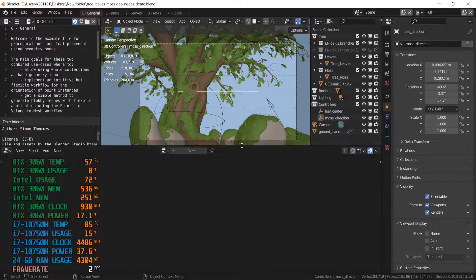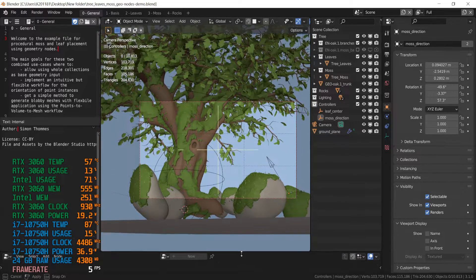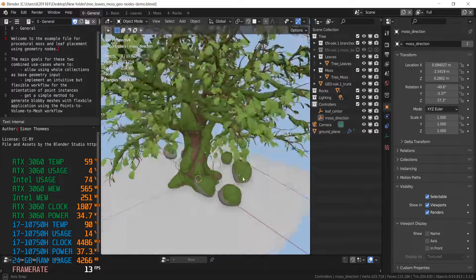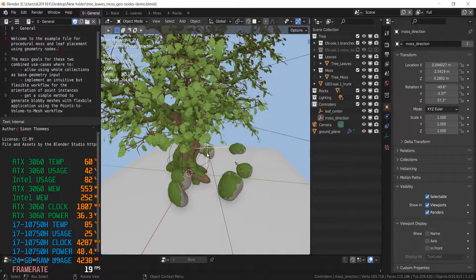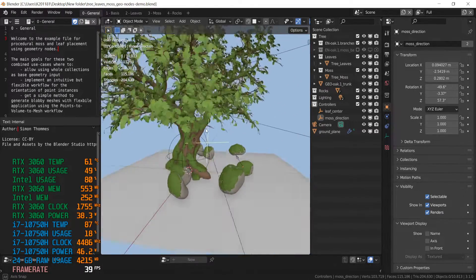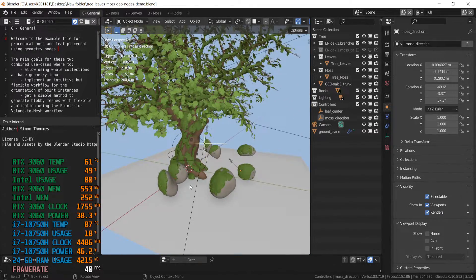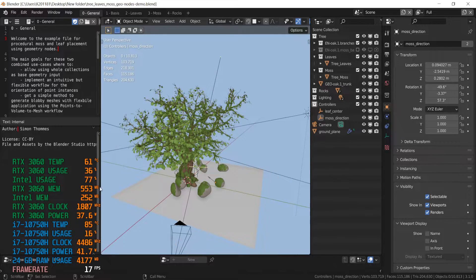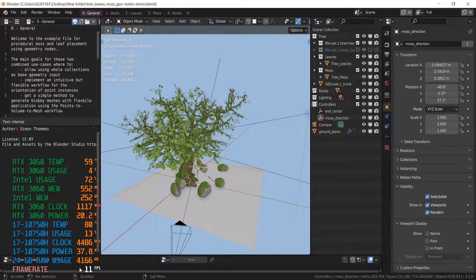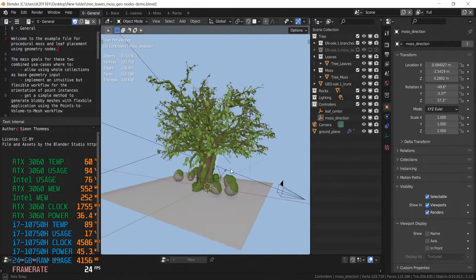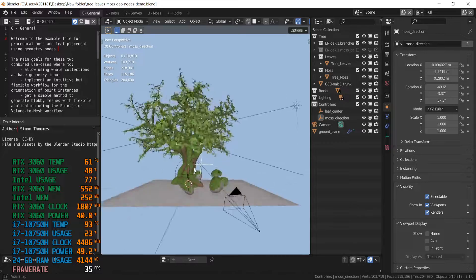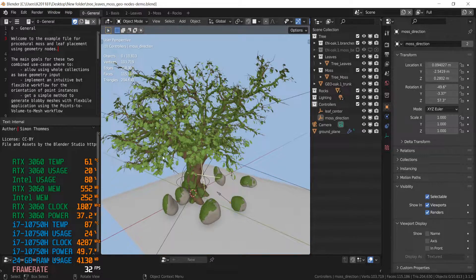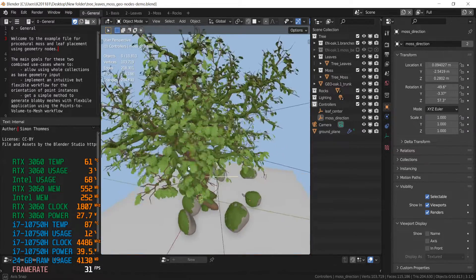And we have a geometry nodes scene. It was created with geometry nodes. It is a tree with leaves. So right now we're getting about 20 FPS and you can move smoothly.